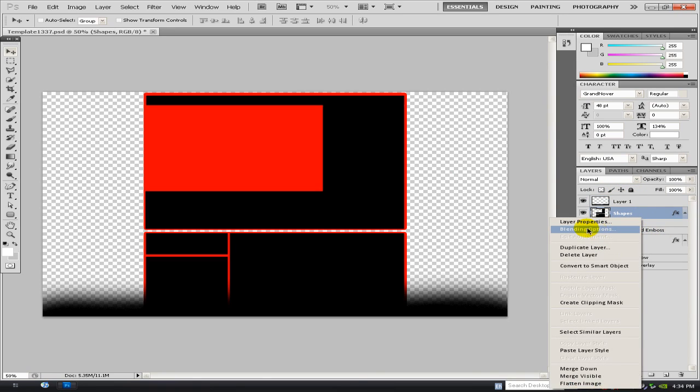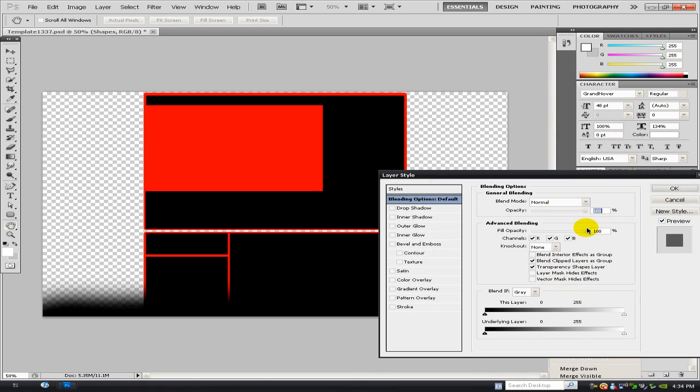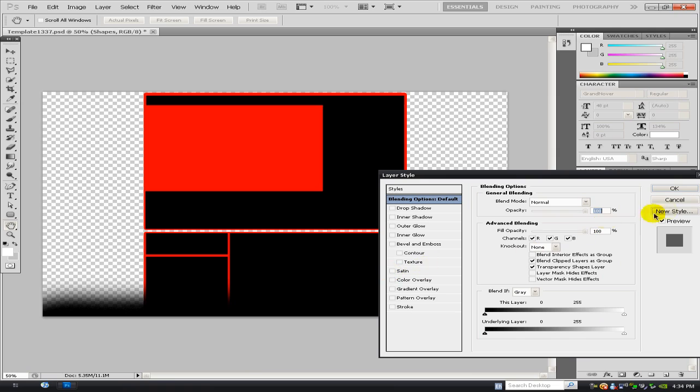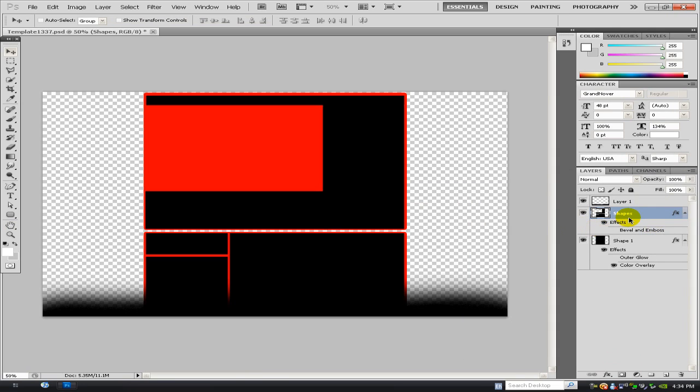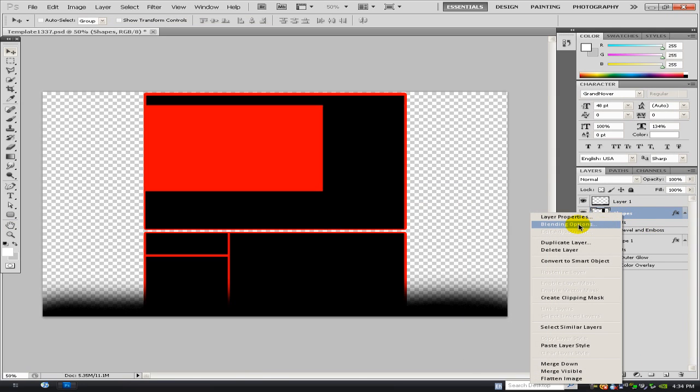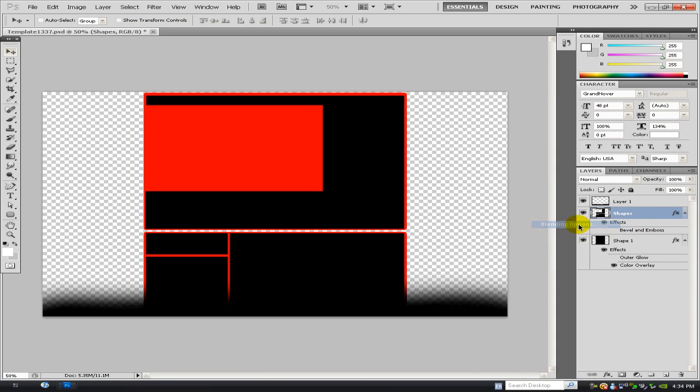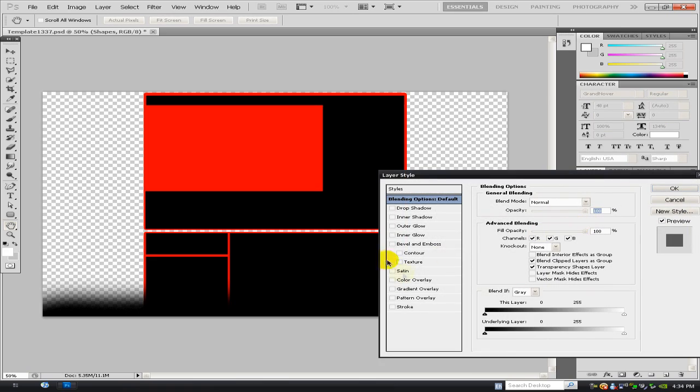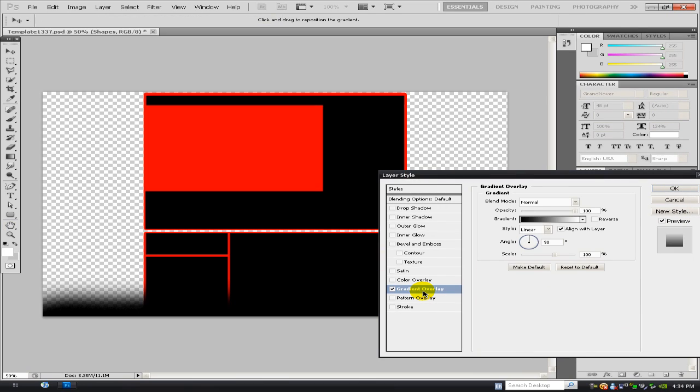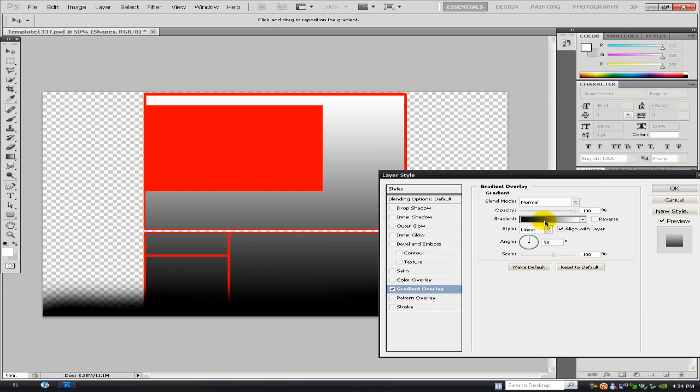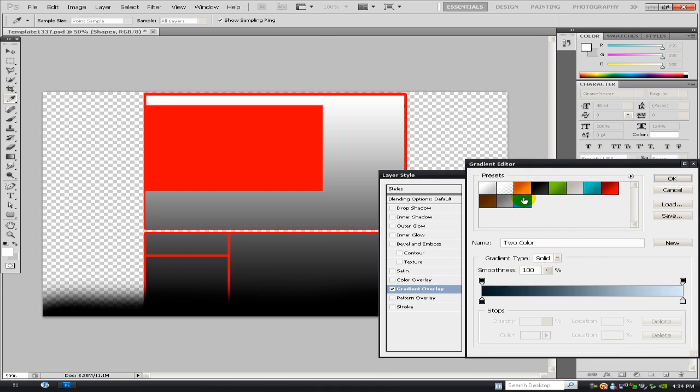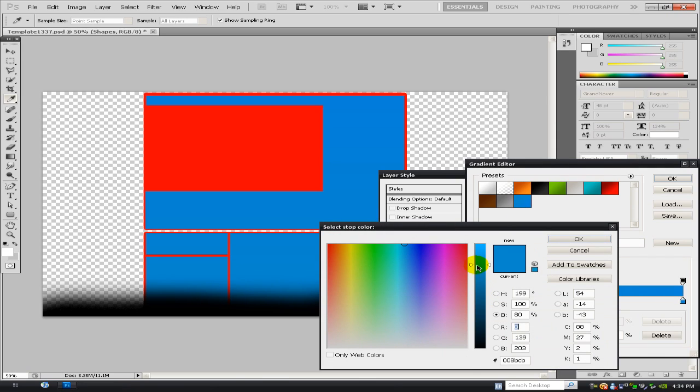And I'm just basically going to show how to make the background back there. So first of all you want to go to, I'll leave this template in the background. First of all you want to go to the shapes layer, go to blending options, go to gradient overlay, change the gradient overlay to, well you can do whatever colors you like.